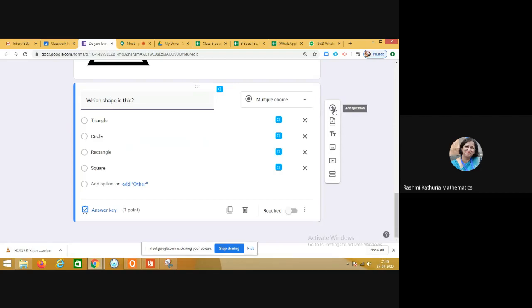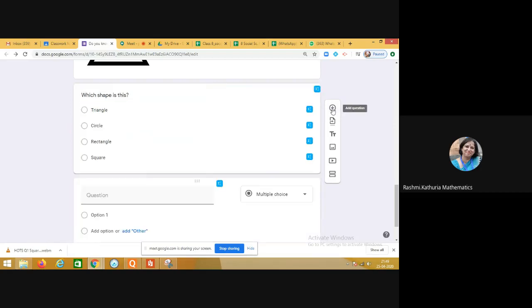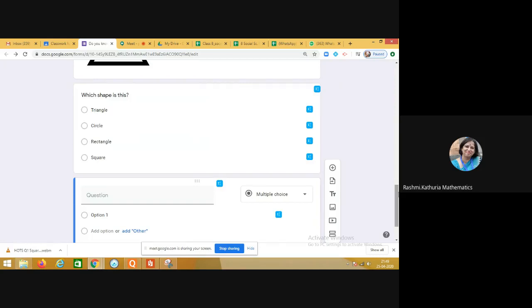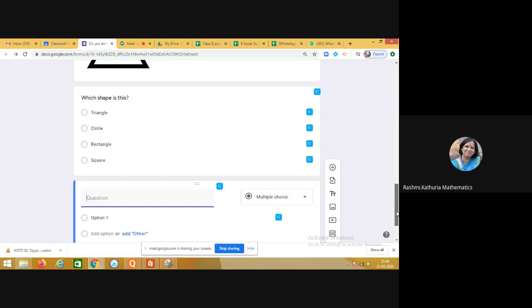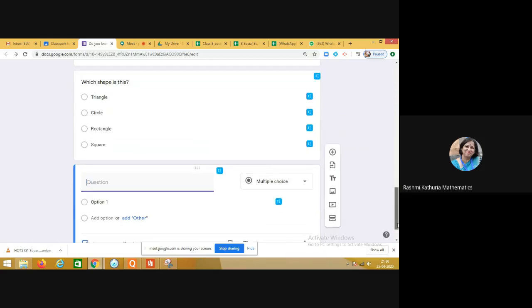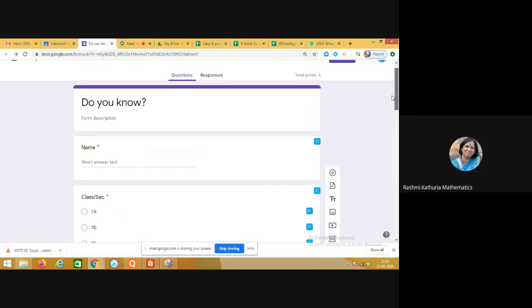The next possibility is creating a video question as well. There is another option where you can add a video in the question and then frame a question based on that video. This is how you can see the power and potential of the Google quiz.